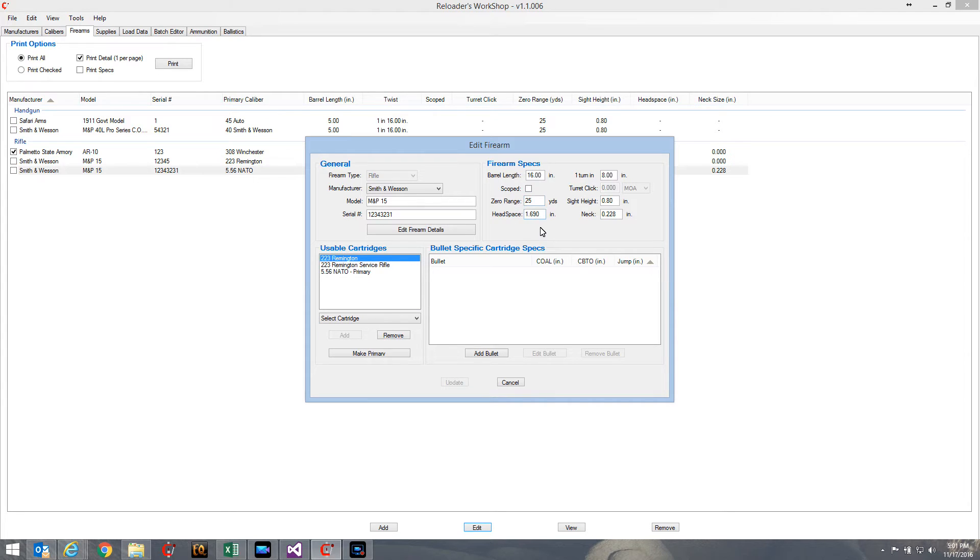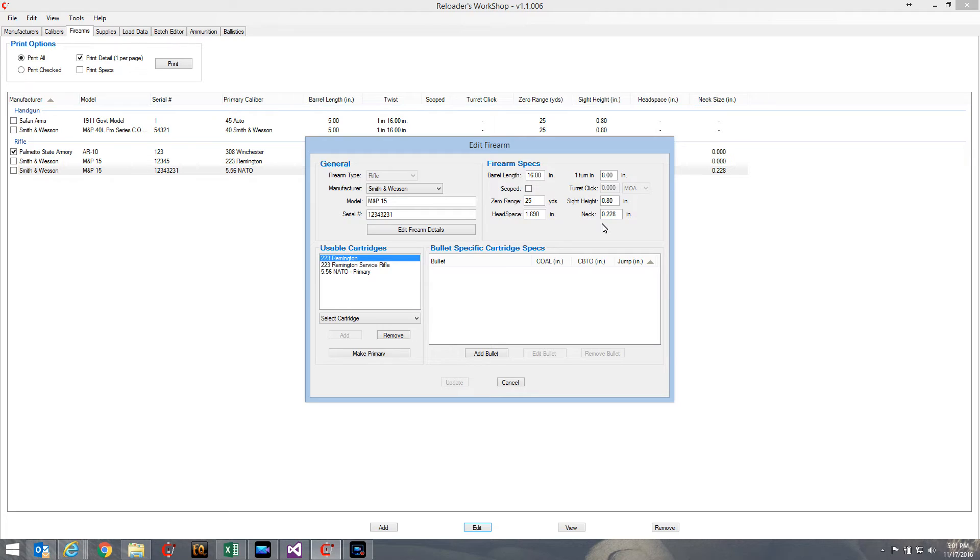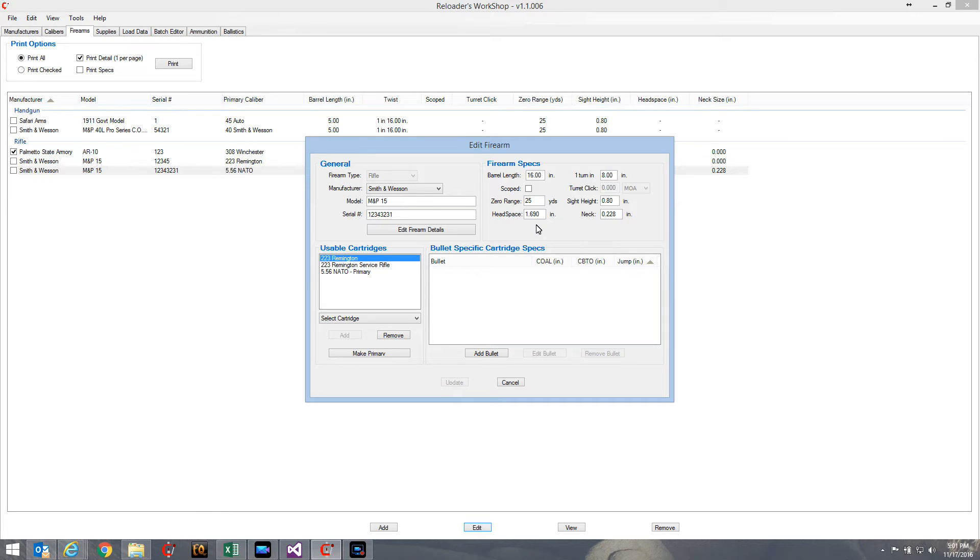You'll see up here under firearm specs, here's two of our pieces of data - the headspace 1.69 and the neck size 0.228. Now those values are fixed no matter what bullet you use with the cartridge.